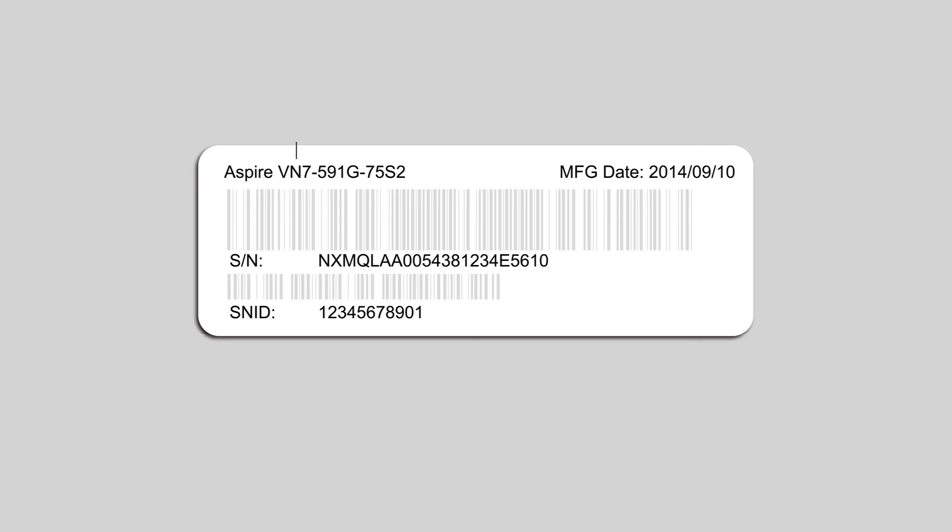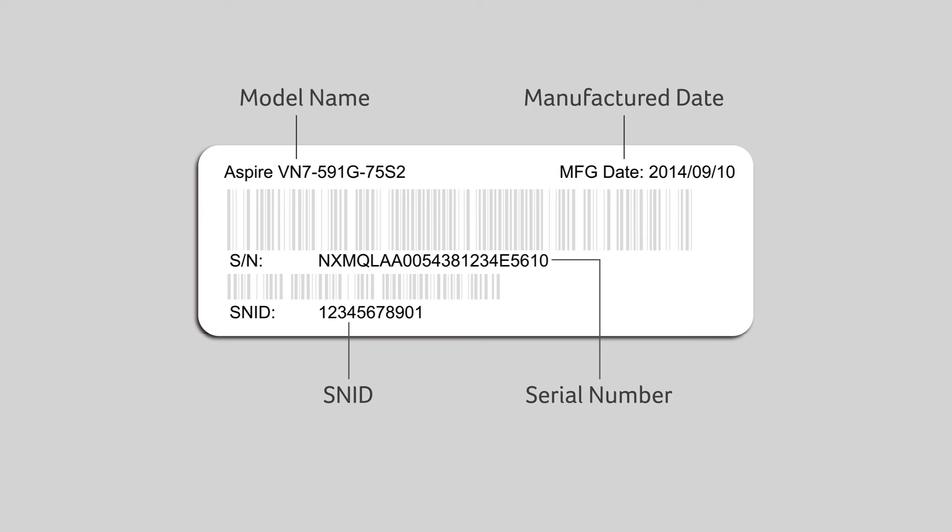On our Acer devices, we include a label that has important information about your model. On it, you'll find your model name, the date it was manufactured, as well as your serial number and your SNID, both of which are unique to your specific device and make it easy to find drivers, downloads, and reach support, should you ever need to.